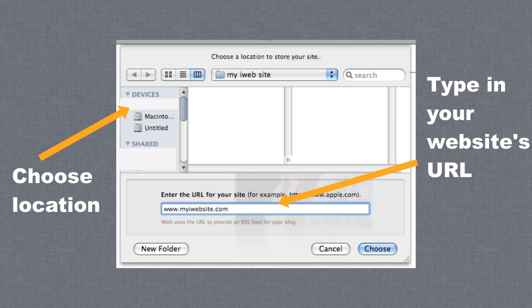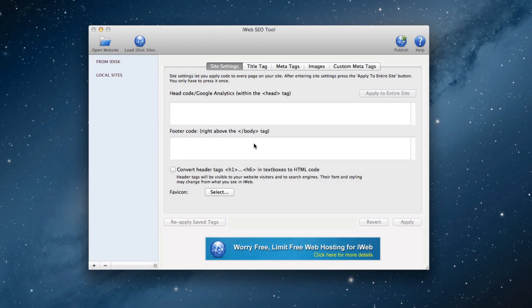Once the site has been published, you will need to launch iWeb SEO Tool. iWeb SEO Tool is a downloadable desktop application which is available for free to Rage web hosting customers who have signed up to hosting for at least one year. If you are eligible for the free license, be sure to email the Rage support team and let us know. We will provide you with the free license.